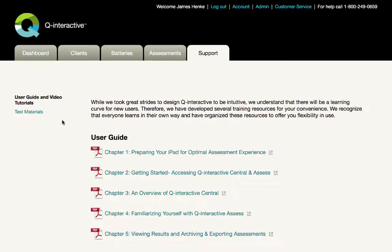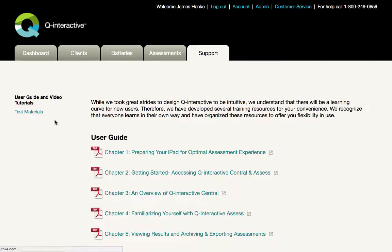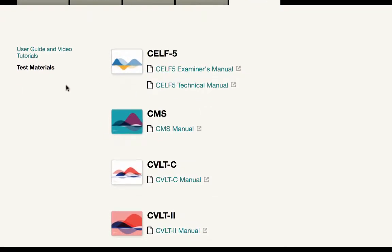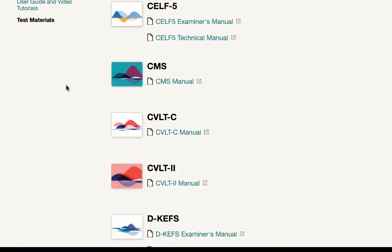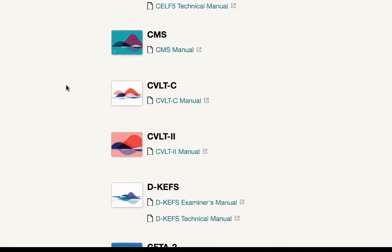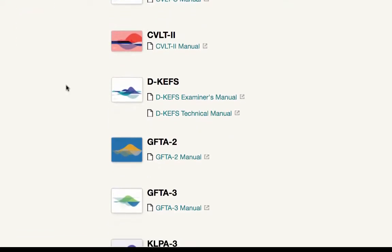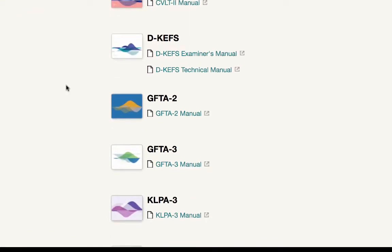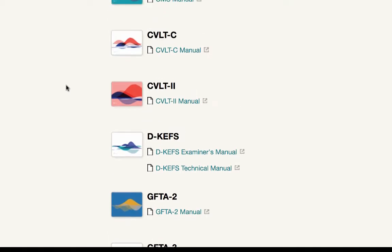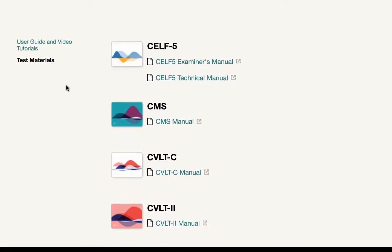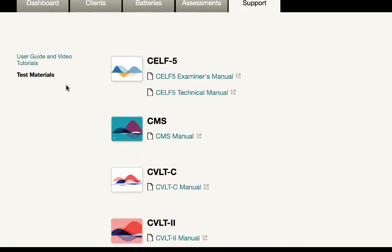First the manuals. We have digital copies of all the administrative and technical manuals for all assessments behind this test materials link. These are identical to the documents you'll receive if you purchase the paper kit.